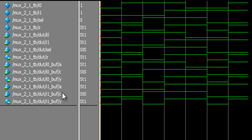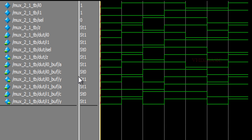Now I will explain with the waveform. For the I1 buffer, when select is 1, whatever is present in A will be reflected in output Y. For the I0 buffer, when the control is 0, whatever is present in A will be reflected in output Y. This demonstrates the 2-to-1 MUX functionality.